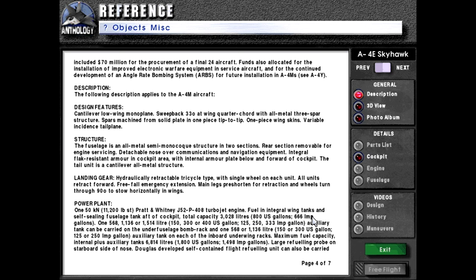Power plant: one 50-kilonewton or 11,200-pound-force Pratt & Whitney J52-P408 turbojet engine. Fuel in integral wing tanks and self-sealing fuselage tank aft of cockpit, total capacity 3,028 liters or 800 US gallons or 666 imperial gallons. One 568-, 1,136-, or 1,514-liter auxiliary tank — 150, 300, or 400 US gallons — can be carried on the underfuselage bomb rack, and one 568- or 1,136-liter auxiliary tank on each of the inboard underwing racks. Maximum fuel capacity — internal plus auxiliary tanks — is 6,814 liters or 1,800 US gallons or 1,498 imperial gallons.